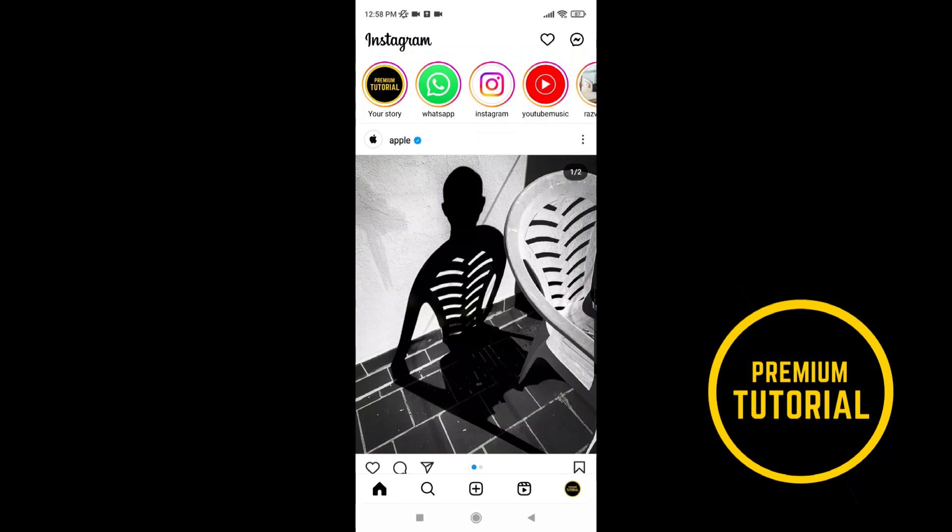So that is it for this video. If you like this video, leave a like and subscribe for more tutorials like this. Goodbye.